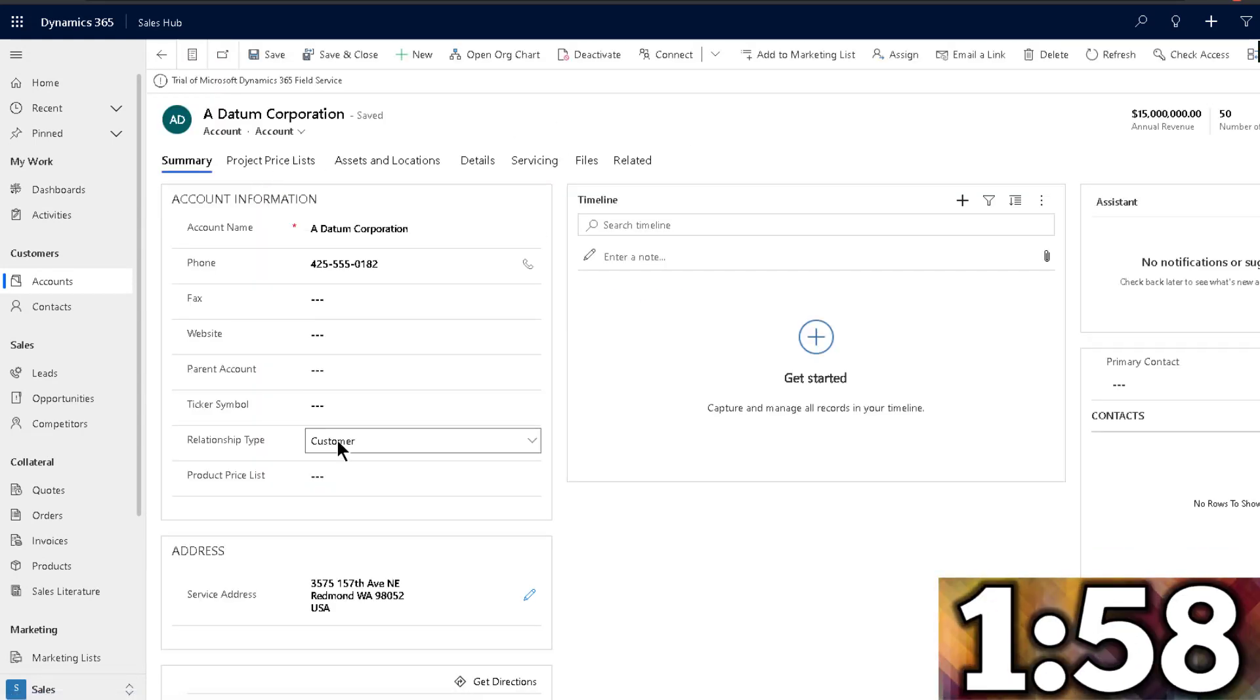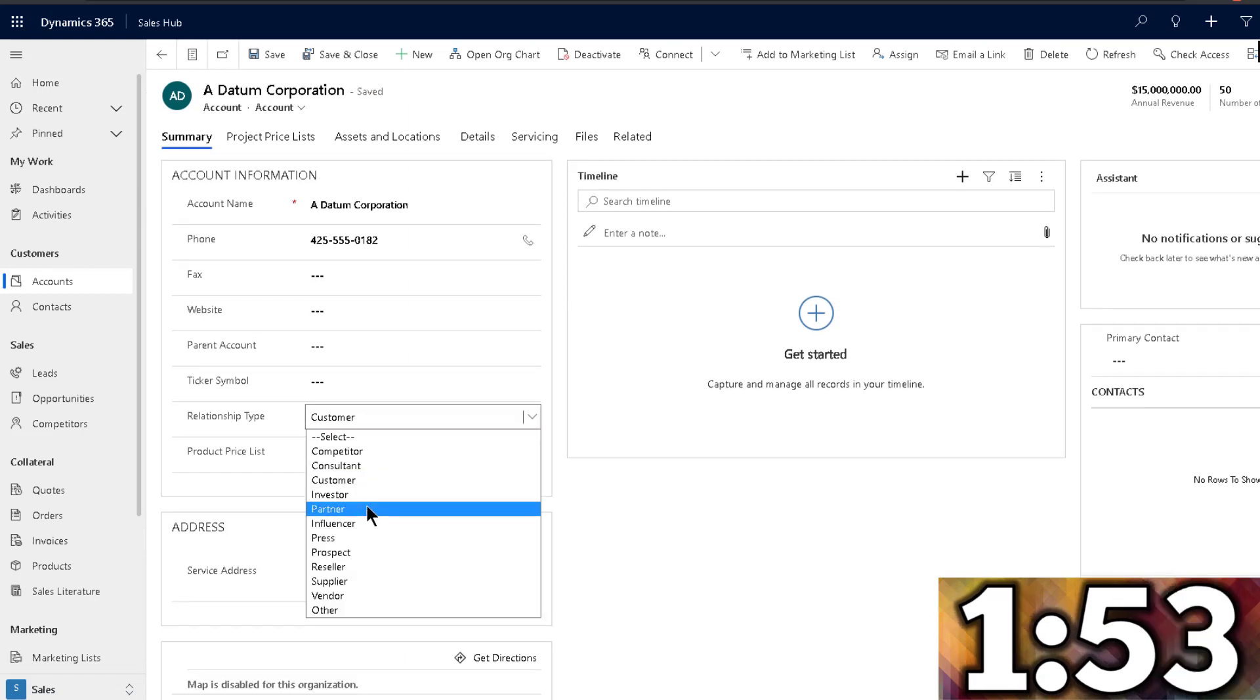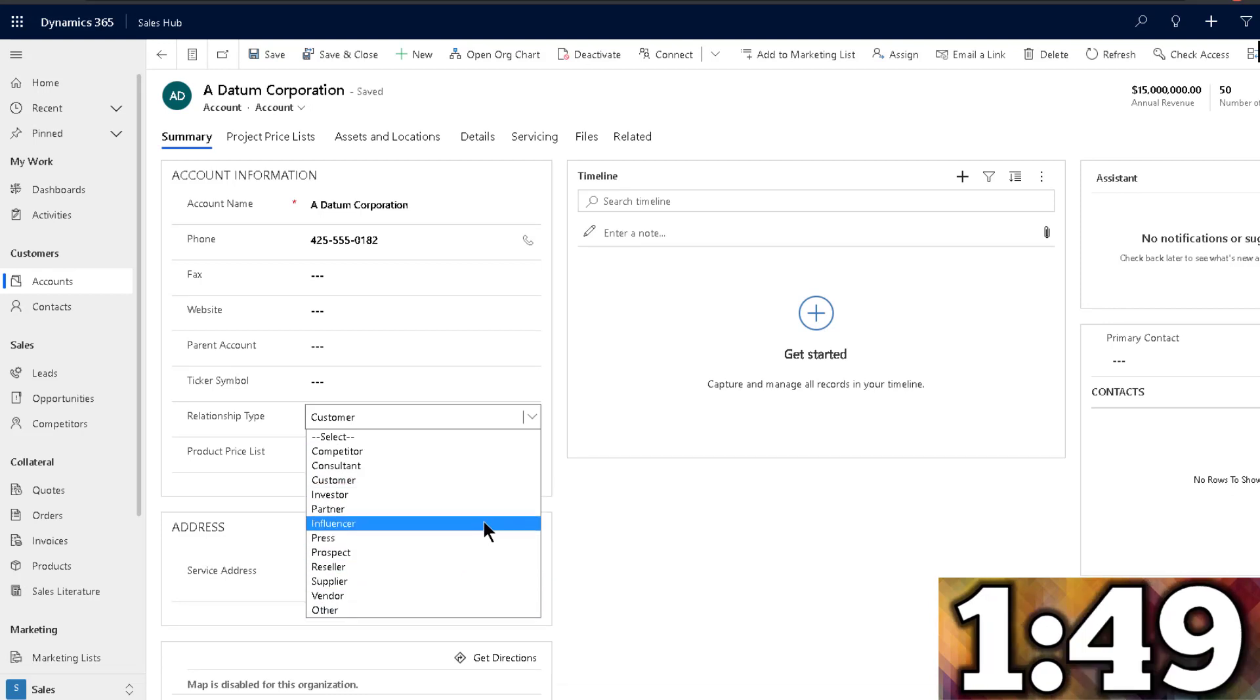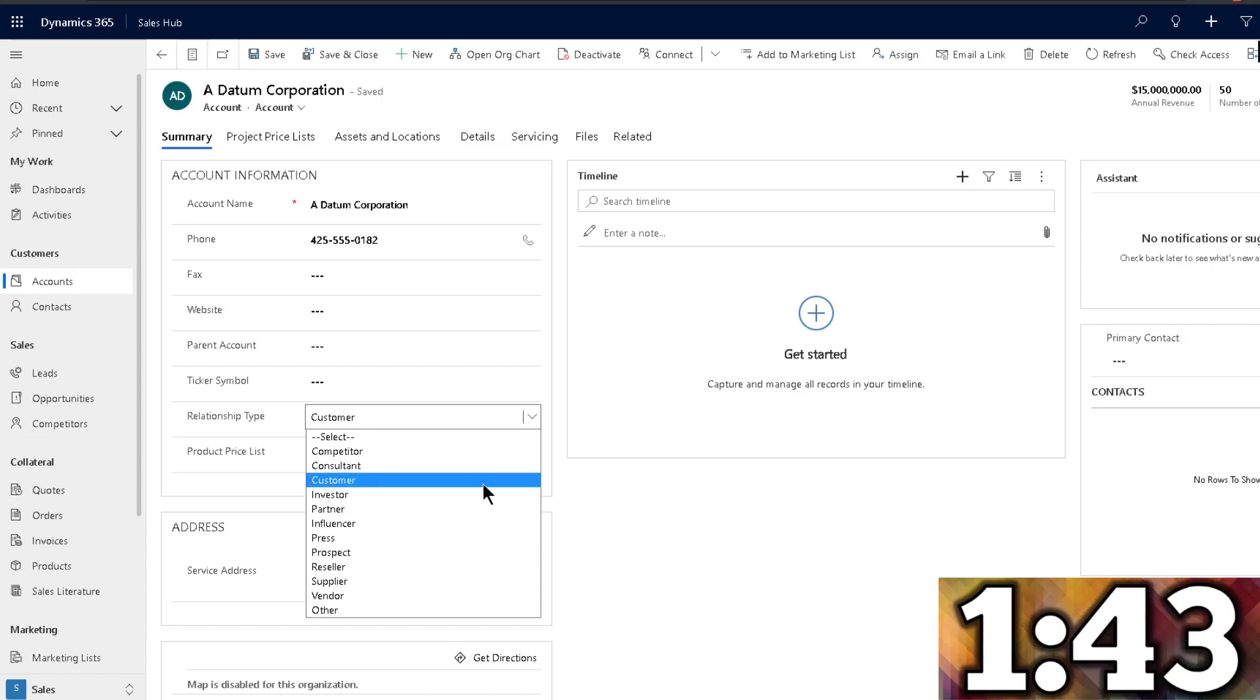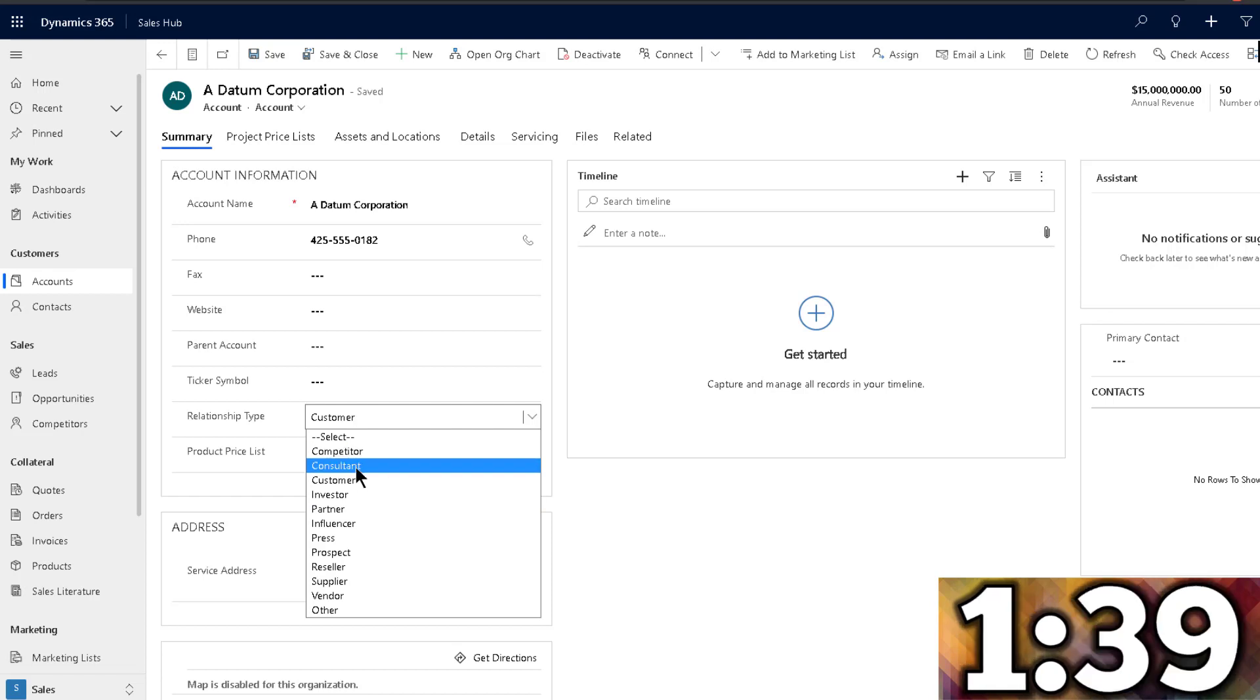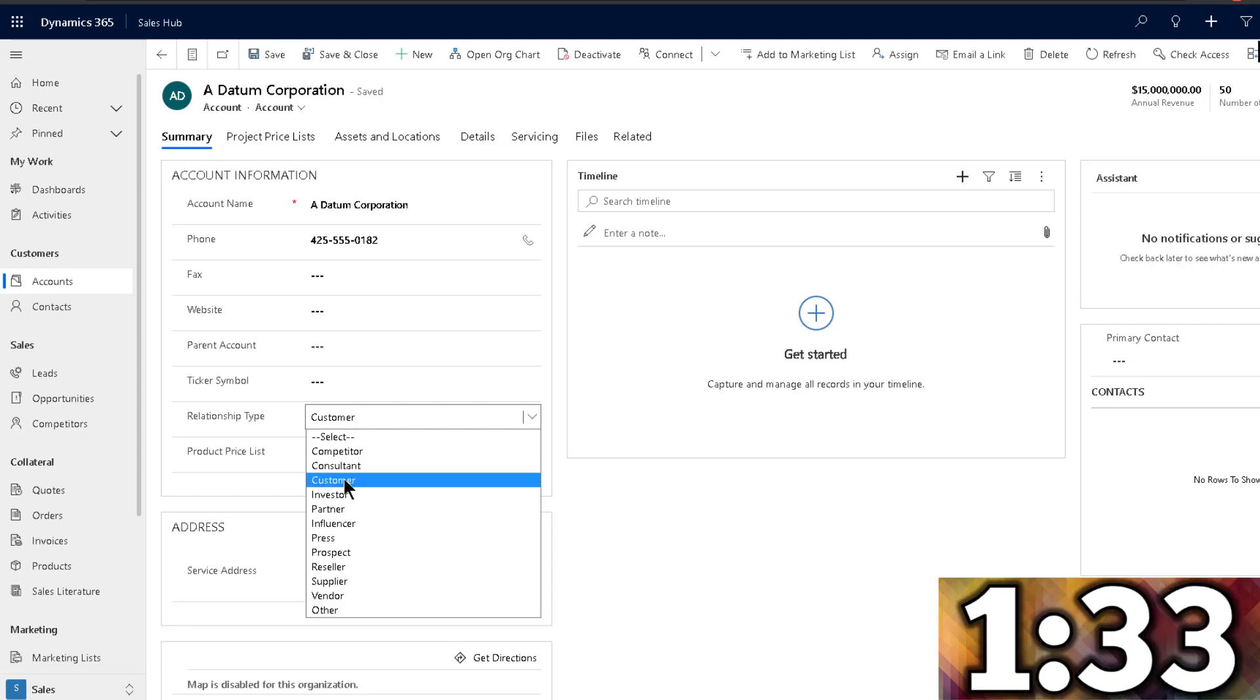If I go into the account entity, notice that I have relationship type in here. When I go into the relationship type, I have a bunch of different options. So if I want to fire a flow that performs an action when the account is a customer or a consultant or a competitor or whatever it is, I cannot use the name of the option set or the label in the option. I have to use the value.